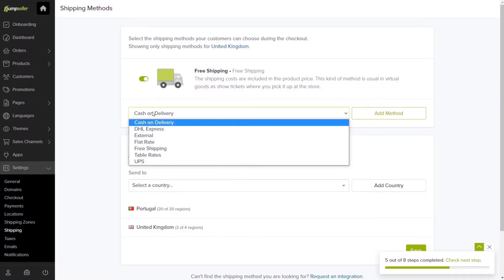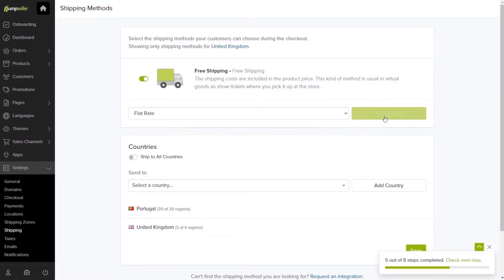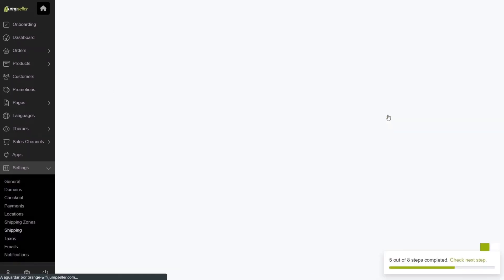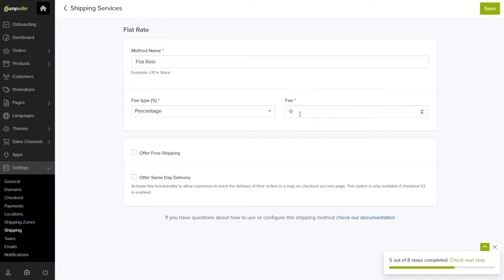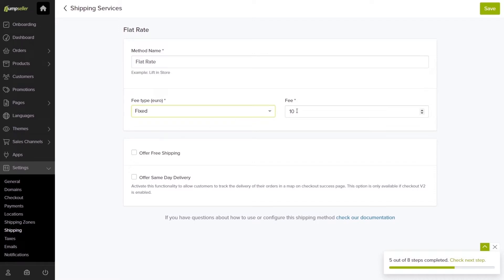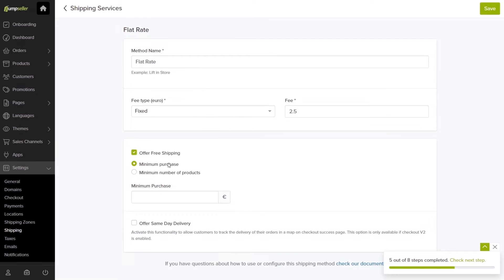Next is the Flat Rate, which allows you to set the rate as a percentage or as a fixed value on every order. You can also opt for offering free shipping if the order meets a certain value or number of products.